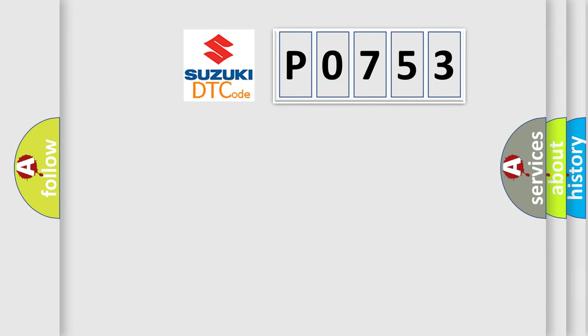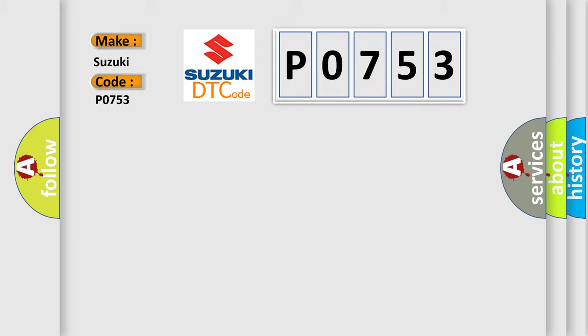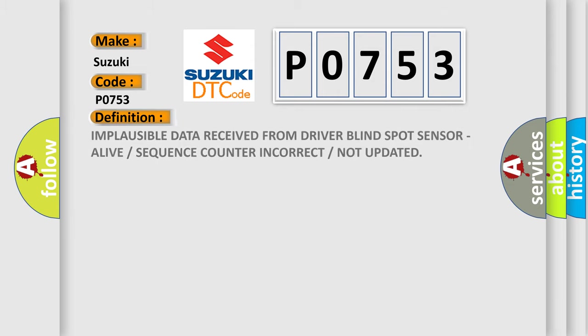So, what does the diagnostic trouble code P0753 interpret specifically? Suzuki, car manufacturer.